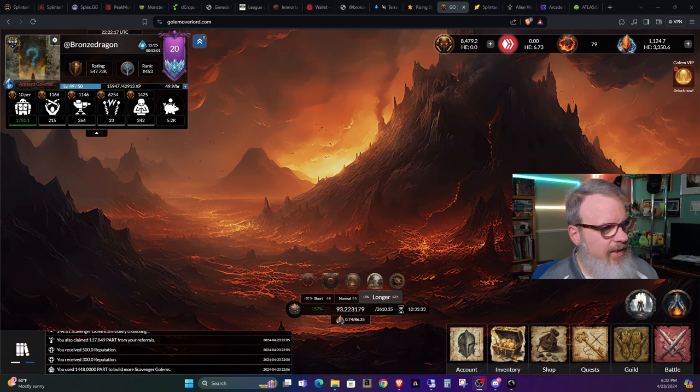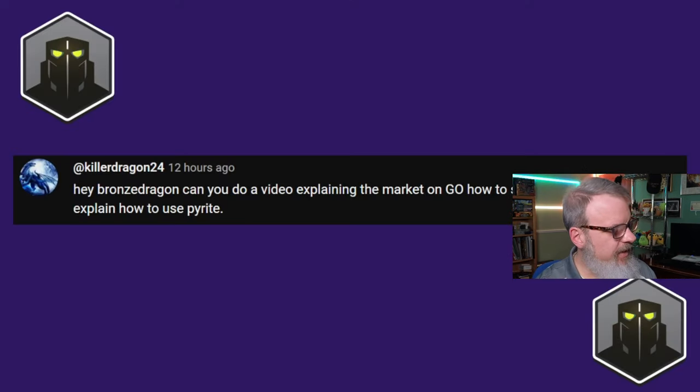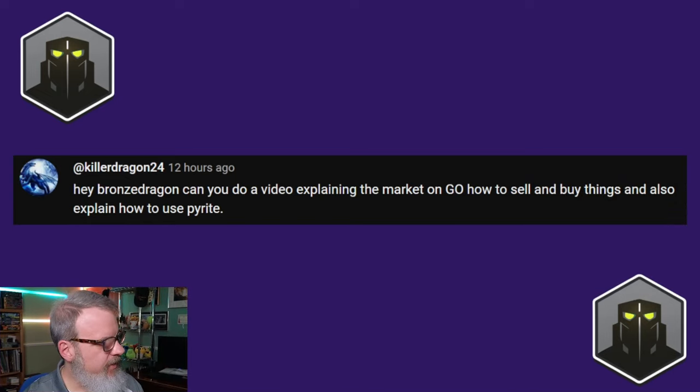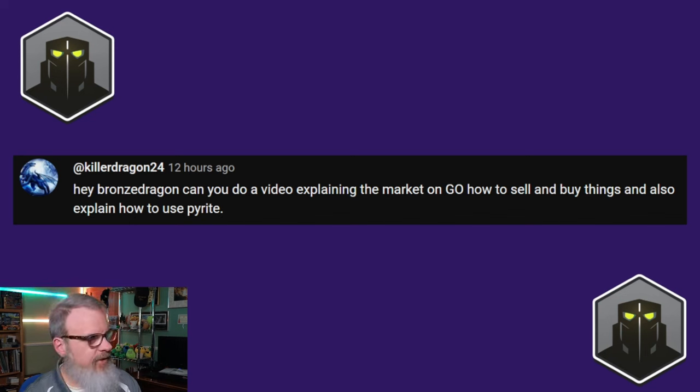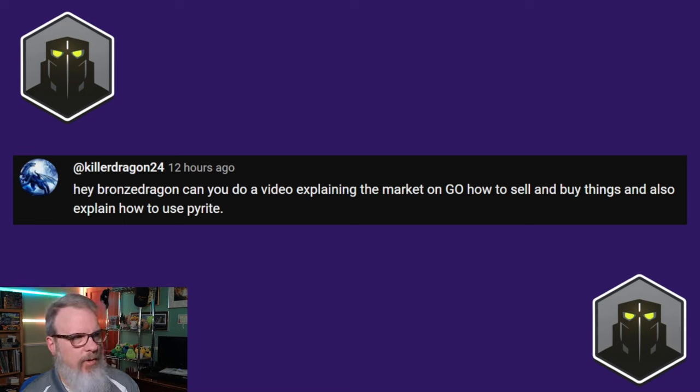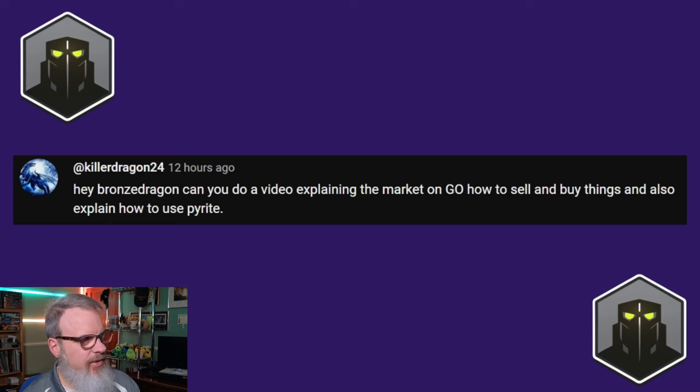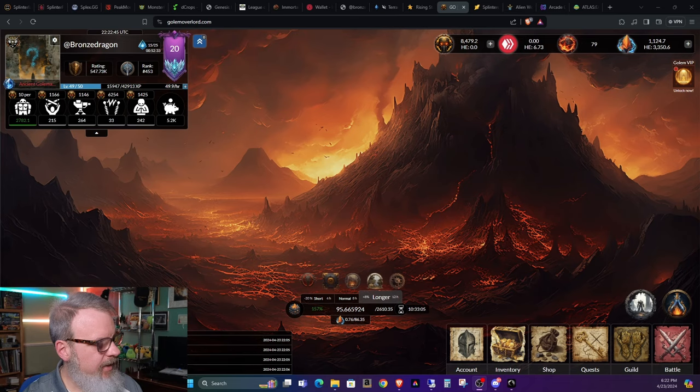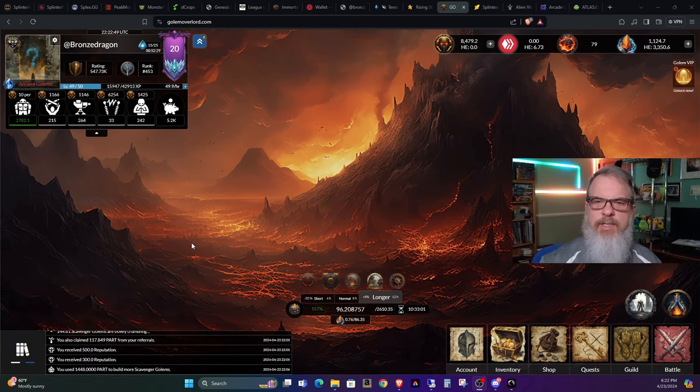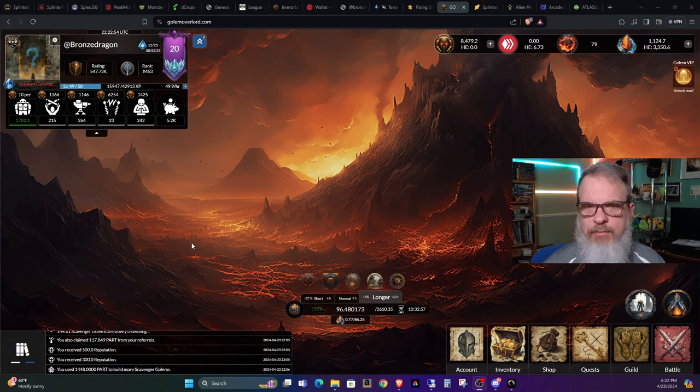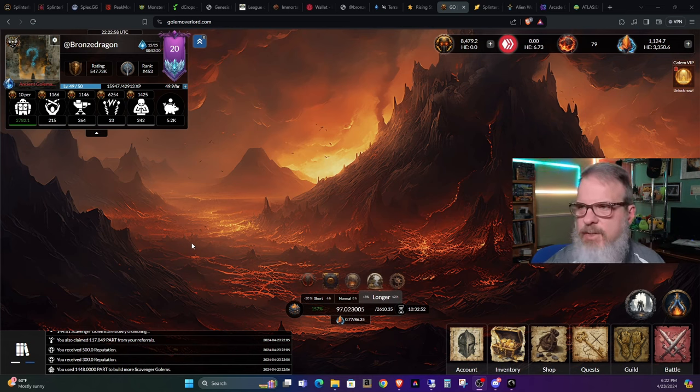Let's go ahead and pull up a graphic here. Shout-out to KillerDragon24. Thanks for commenting on one of my recent videos. He says, 'Hey Bronze Dragon, can you do a video explaining the market on Golem Overlord, how to sell and buy things, and also explain how to use Pyrite?' So yes, I can definitely do that. Let's take a look at Golem Overlord.